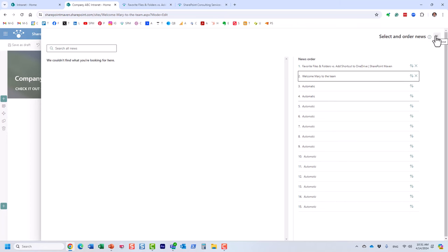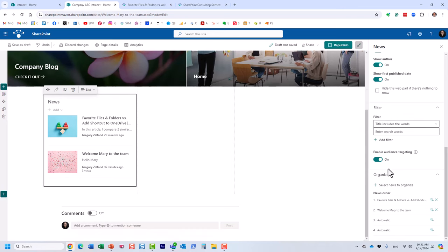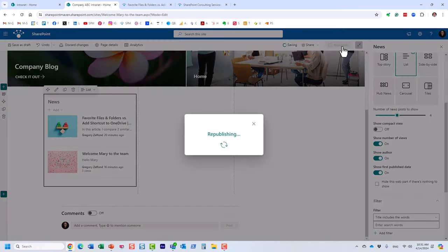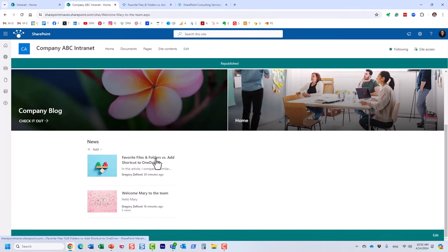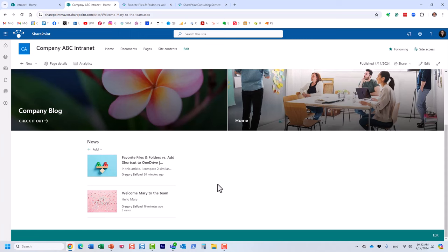After reordering, republish and your preferred article will appear on top. That covers all the settings for the News web part — quite a lot of configuration options. You can change styles, show or hide information, change the order, and pull information from various resources. Lots of great options.